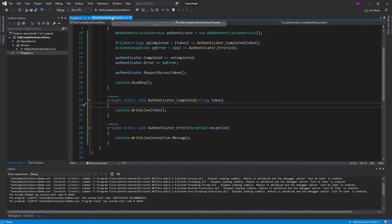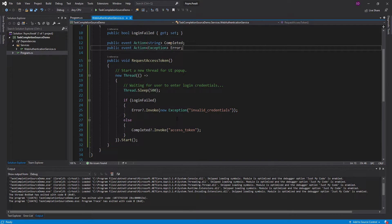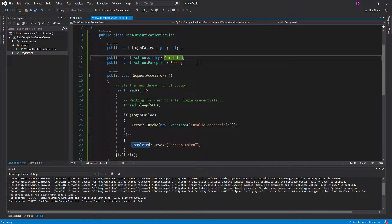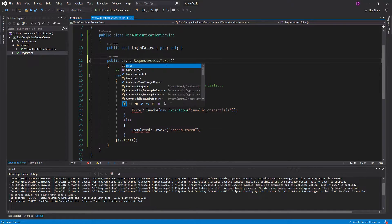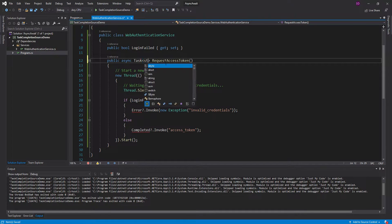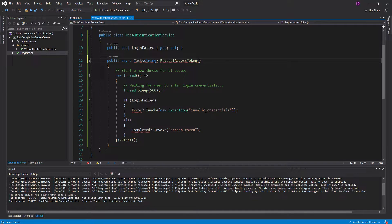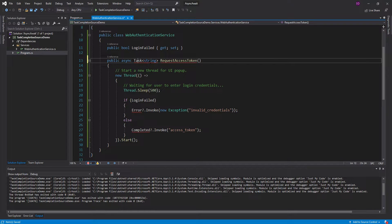So what I want to do is use TaskCompletionSource to make this interface a little bit easier to work with. I don't want to be subscribing to these events. What I want to do is make this an async task that'll give me back the access token if it was successful, and if it wasn't successful, it's just going to throw an exception.